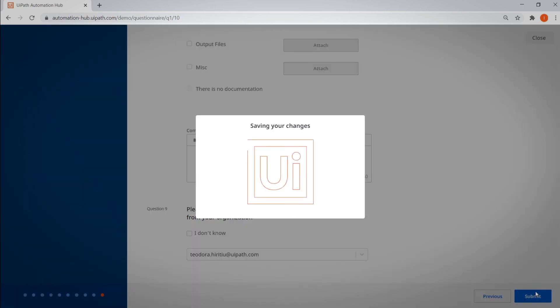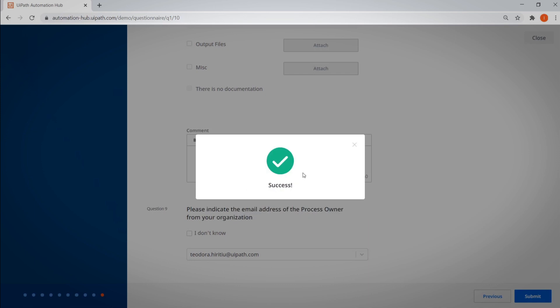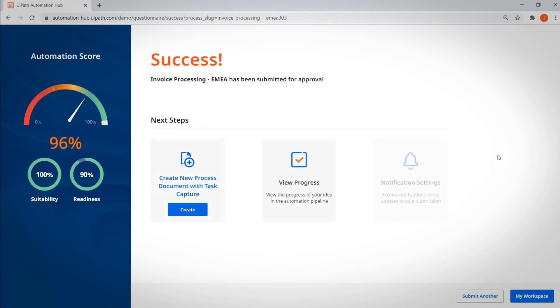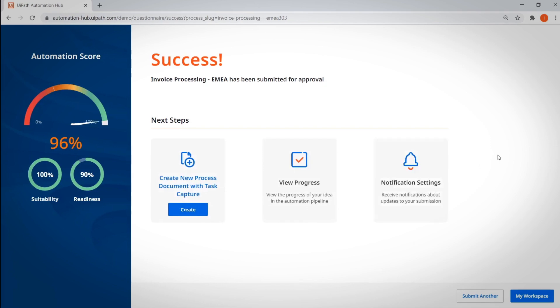From there, Automation Hub scores their idea, giving them a sense of how suitable a process is to automate. In our case, our invoice processing idea was given a 96% automation score. Not bad. This means that it's both suitable for automation and ready to automate.